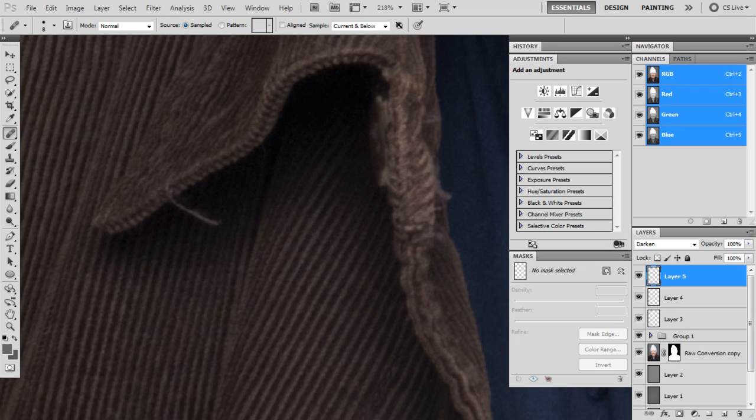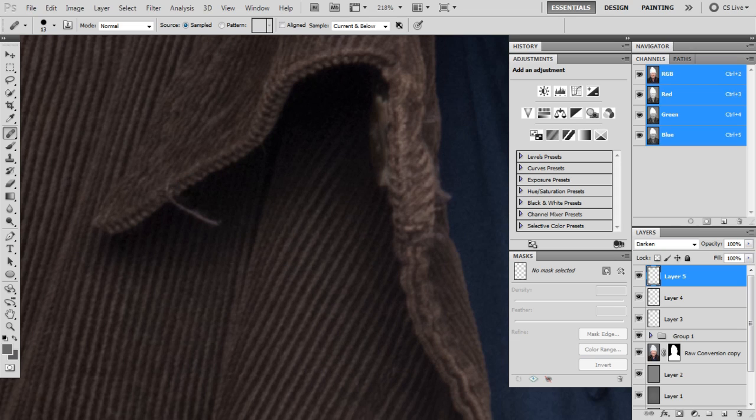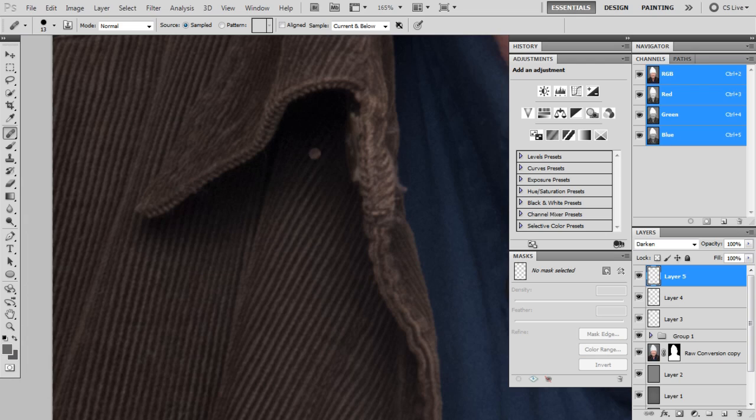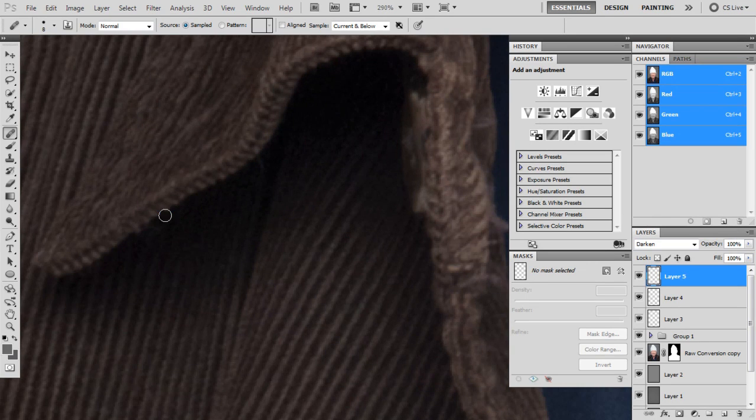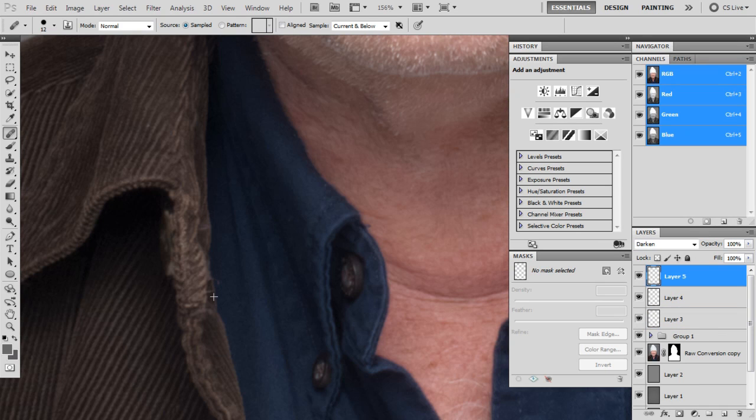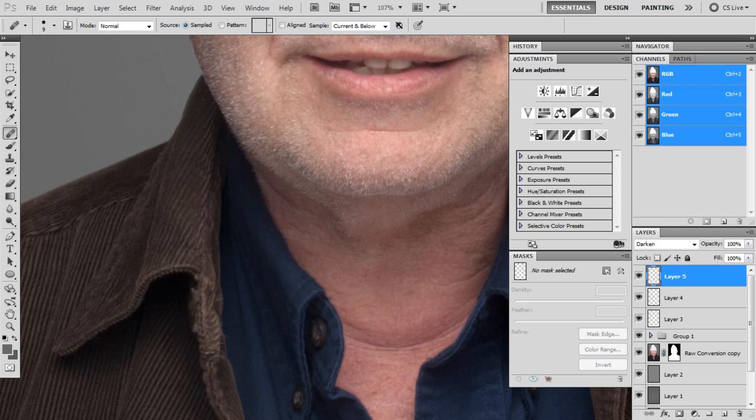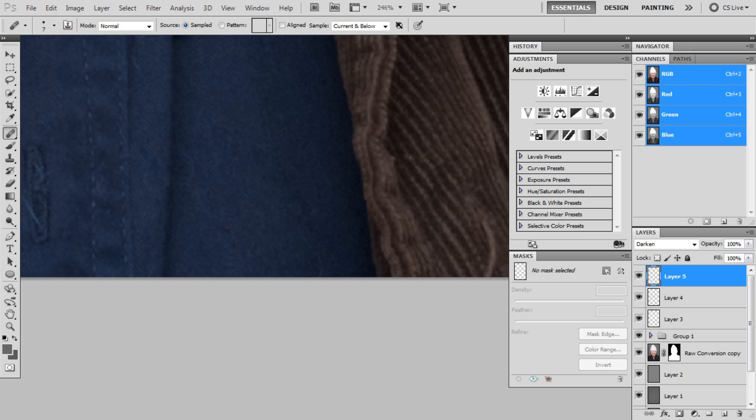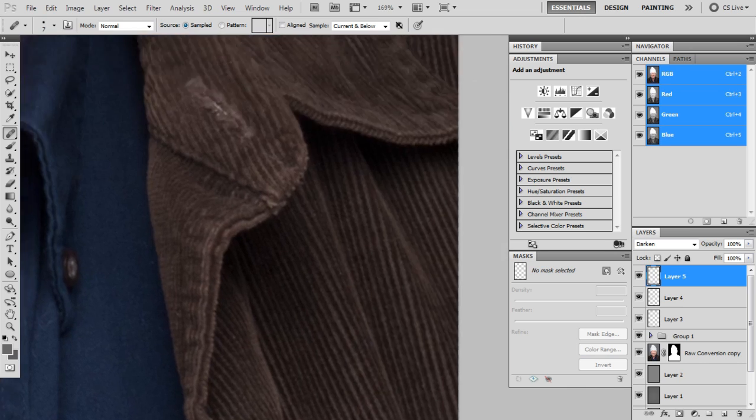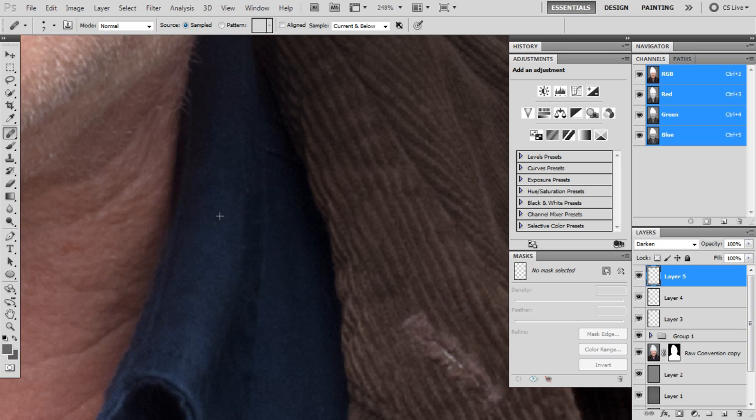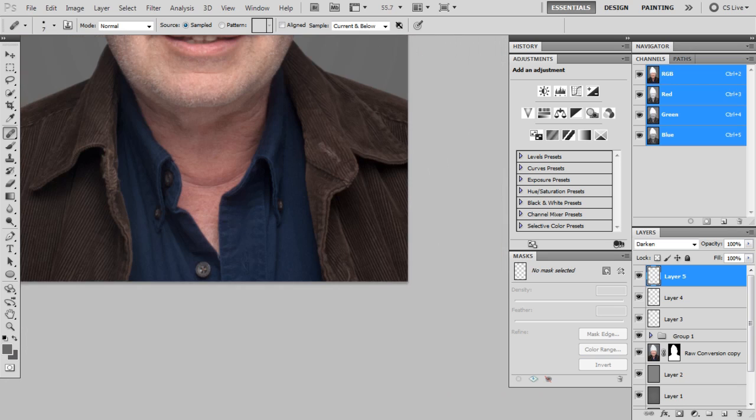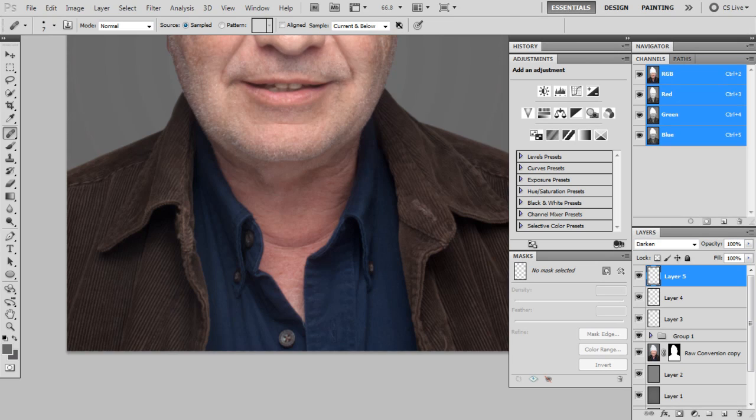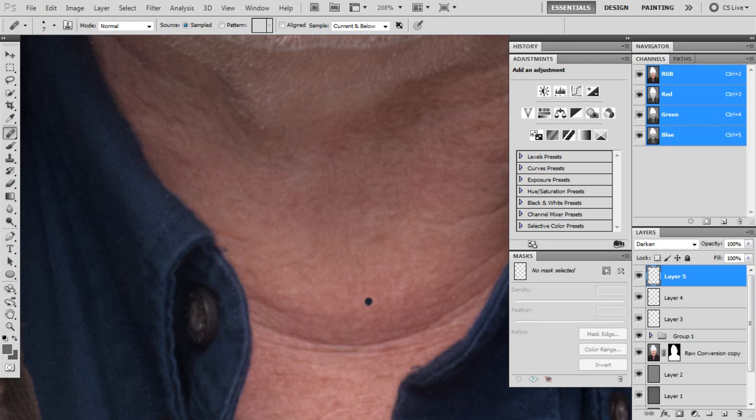Here's a place I'd use Darken. Because I couldn't seem to get a good result with either the normal. And Lighten definitely wouldn't work. So I'm just going and telling it, okay, only Darken. I don't want to see any Lightening, only Darkening.